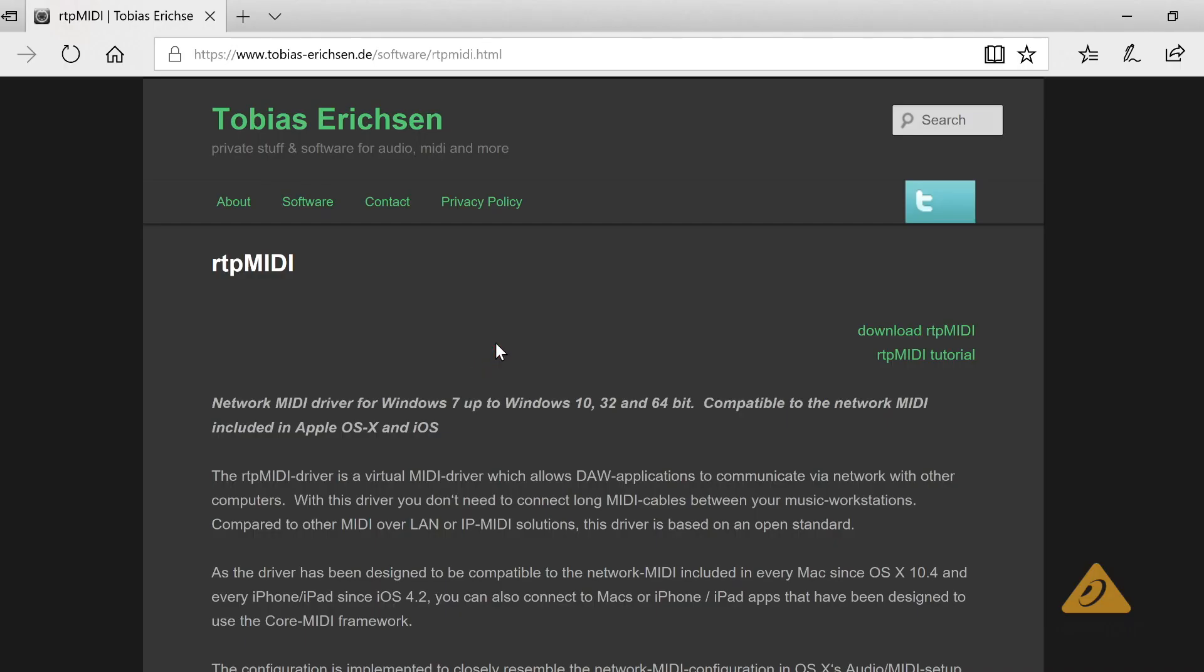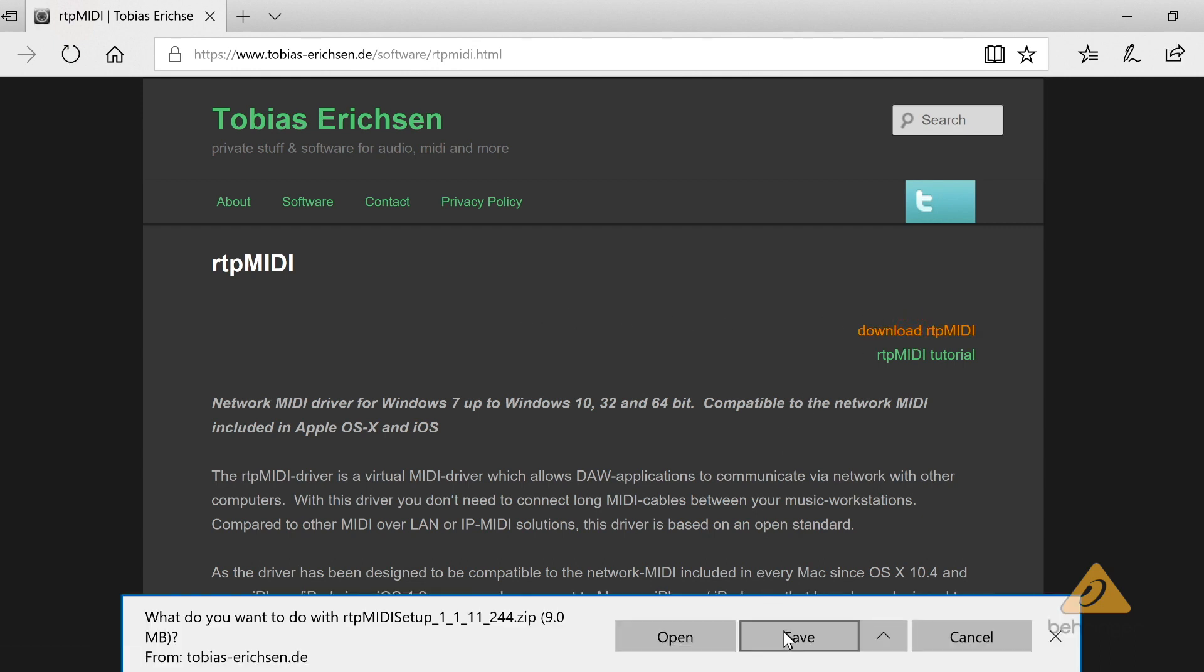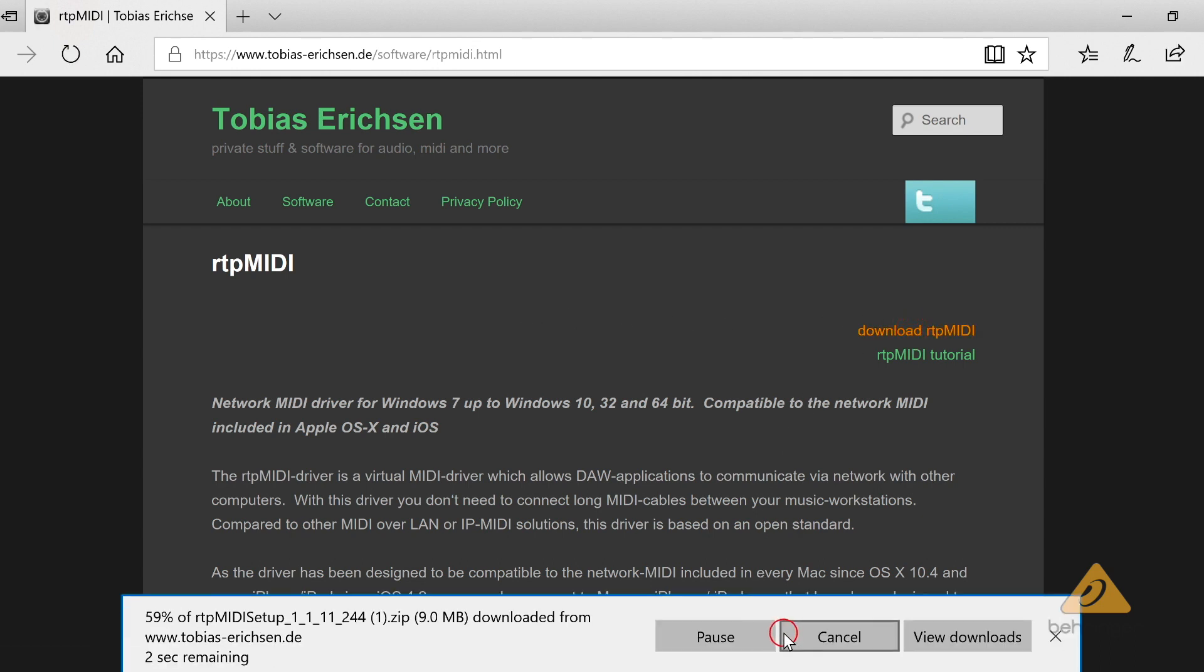If you are using a Windows machine, you will need to download RTP MIDI by Tobias Ericsson. You can find a link for this in the description.